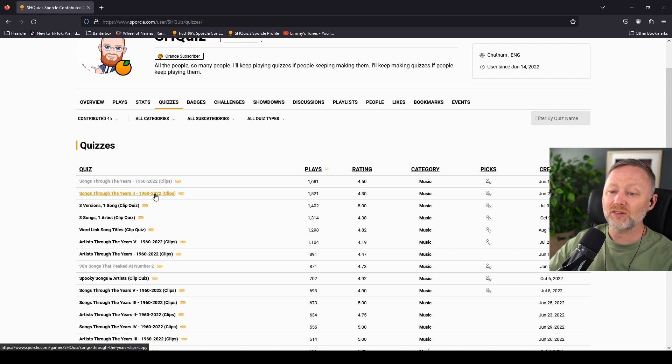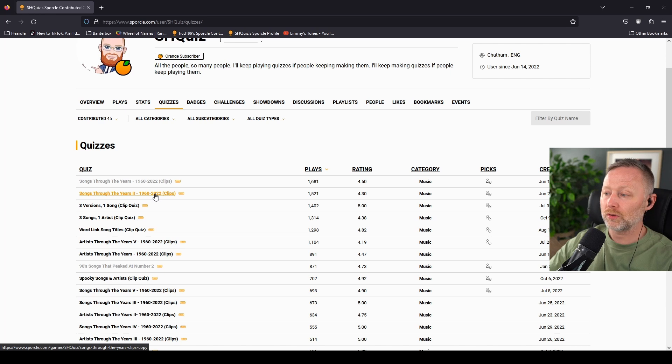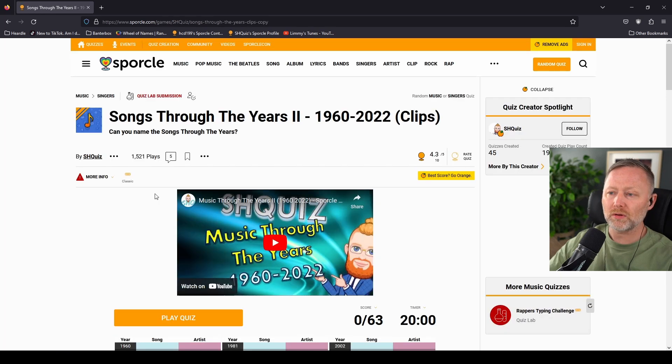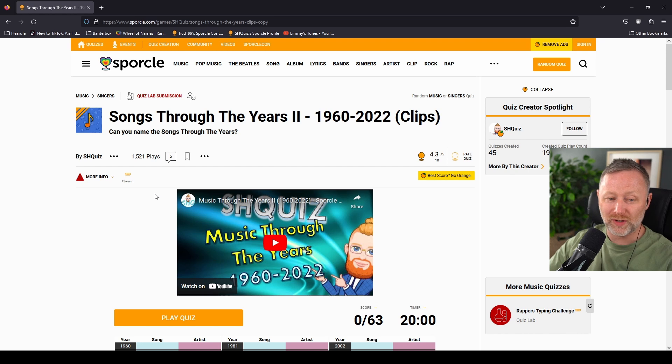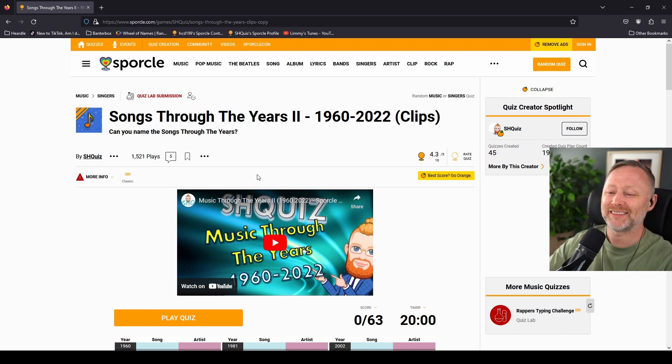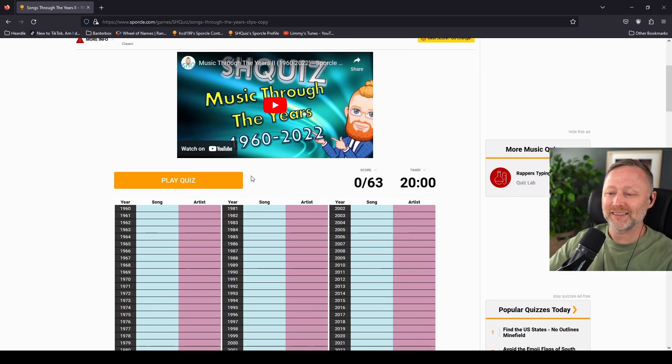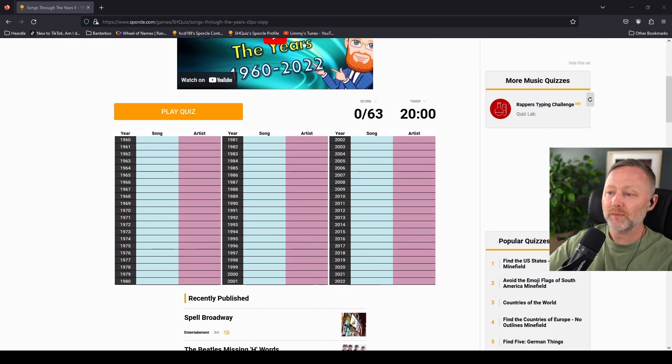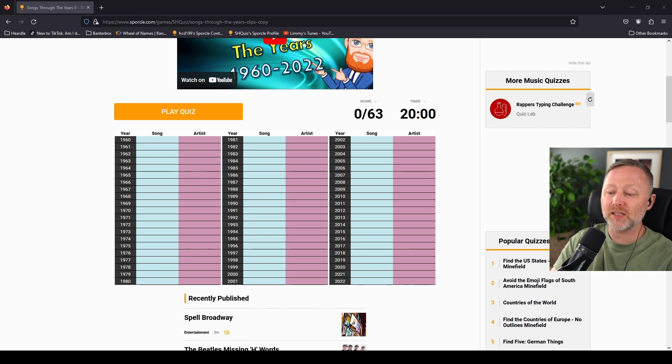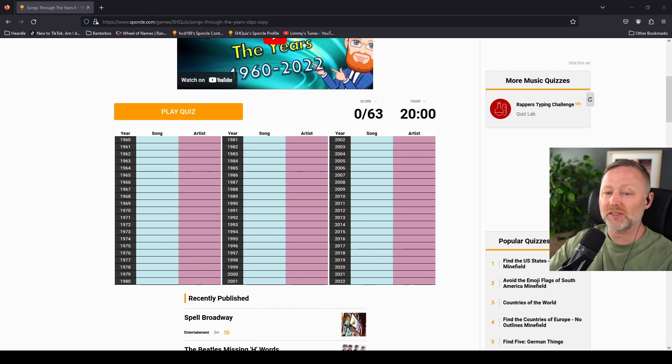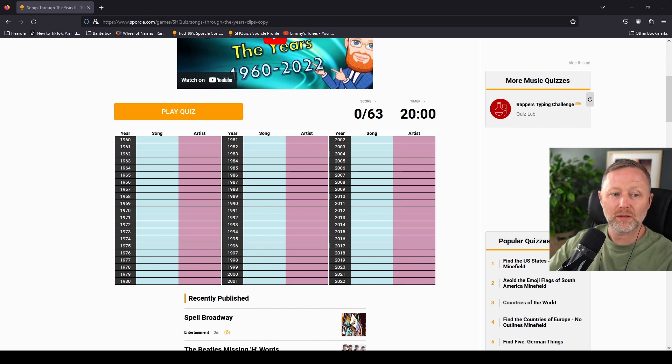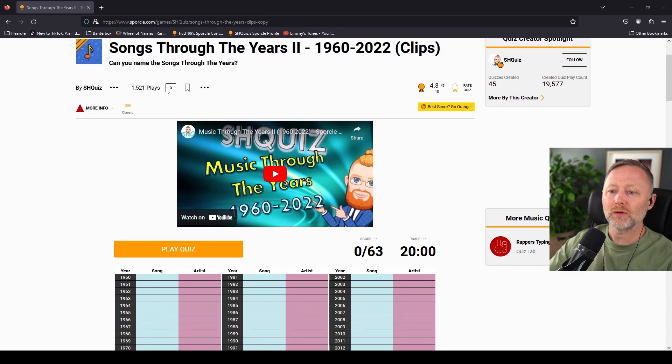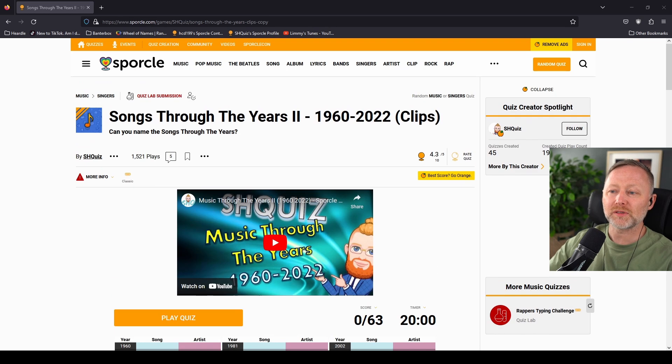1960 to 2022, sorry. 1922, silly me. There it is, 63 songs. This person is UK based, so it's going to be that, it's not going to be this Australian stuff and American only stuff. Various types of songs.